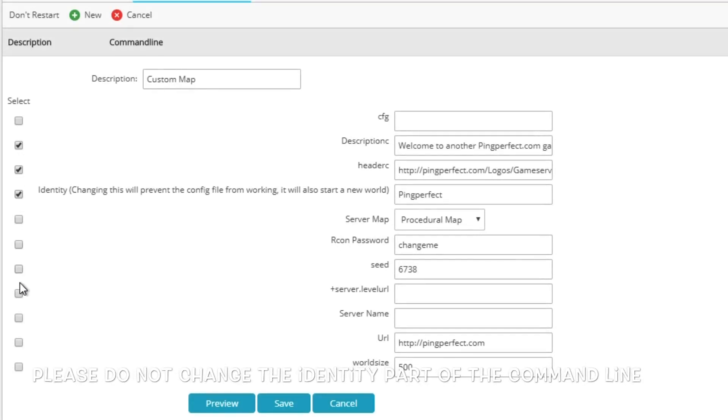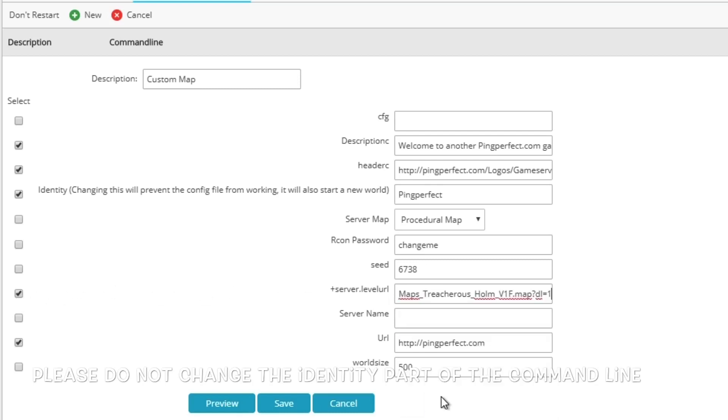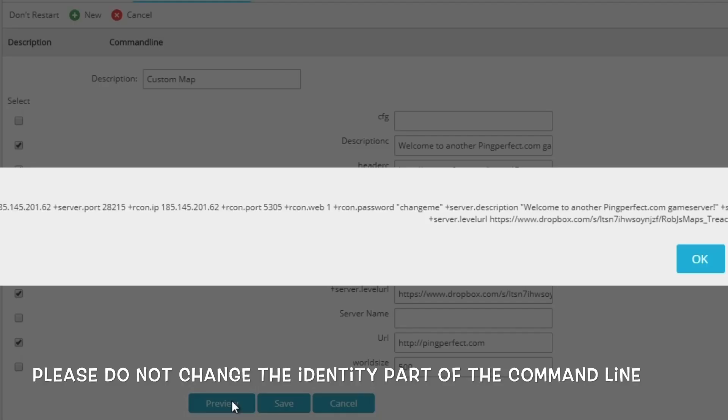Take good notice of the server.level URL and make sure that's ticked, because this is where we paste in my link unmodified that ends in the number one. You can preview your startup command line to make sure everything looks right before you go ahead.